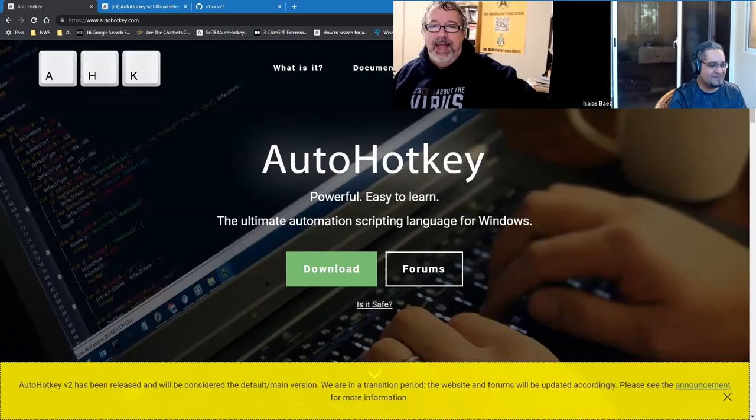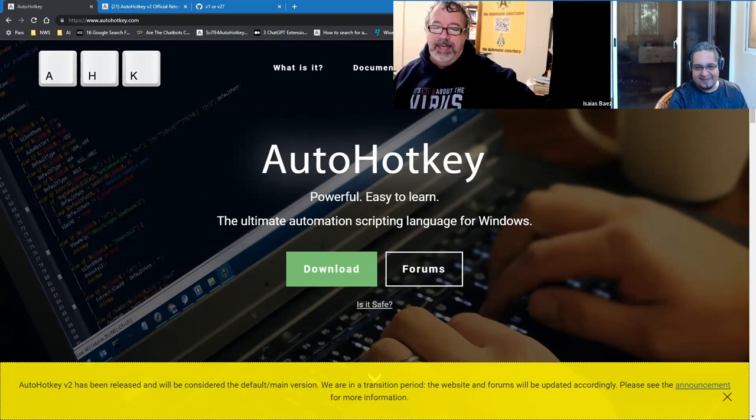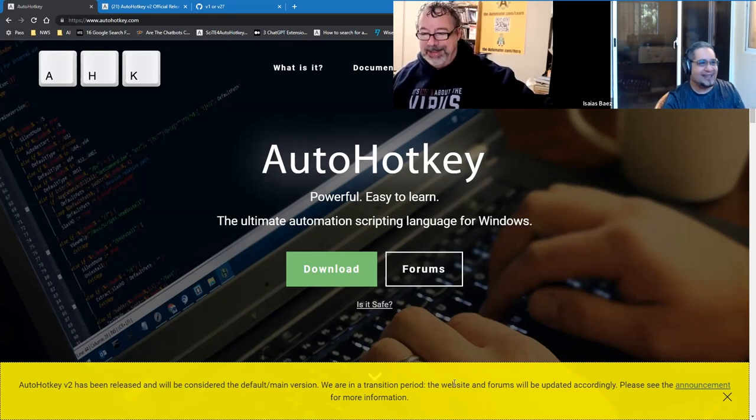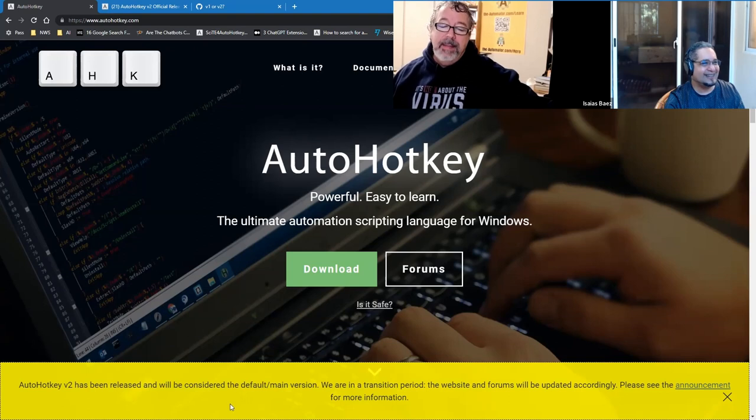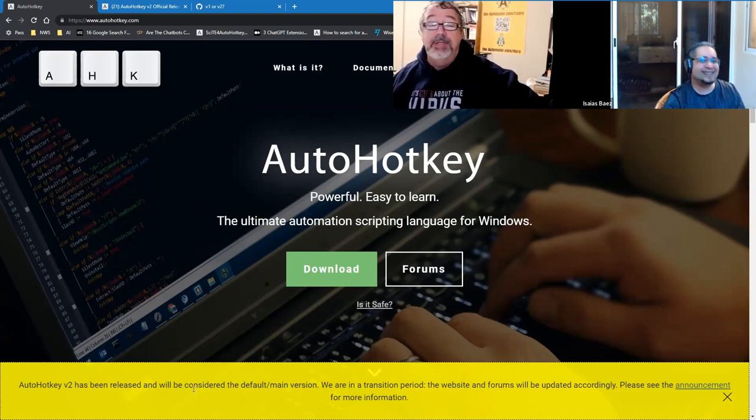Hey everyone, it's Joe and Isaiah here from The Automator. Over the weekend I happened to go to autohotkey.com and noticed this big bright yellow thing at the bottom saying, even though it's phrased a little funny, basically we should be considering v2.